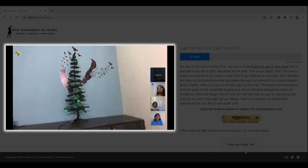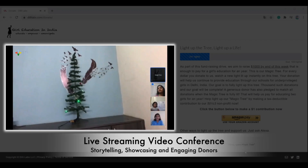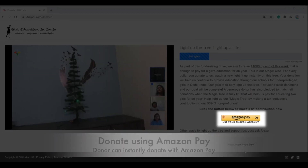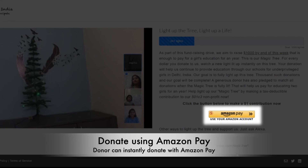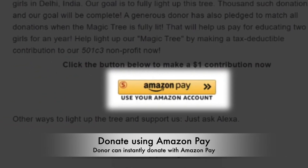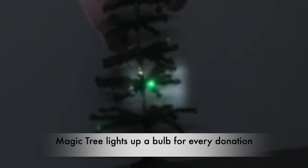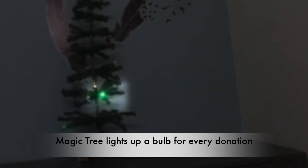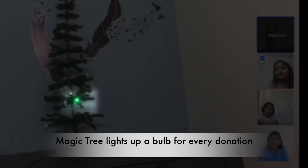This is how a typical fundraising page will look like with MagicTree. A live video conference is embedded on the page through which nonprofits can showcase their work and request donations. An Amazon Pay button will allow for donations using a donor's Amazon account. Donors can watch a bulb light up on the live-streamed MagicTree as soon as they donate.